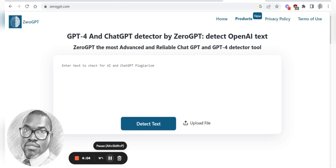A lot of teachers have problems with this — how do I test for this? We know that Turnitin has added an AI detection feature, but Turnitin is usually subscription-based. So if you are a regular classroom teacher who's not going to be using Turnitin, but your students are using ChatGPT, here's a nice tool you may use to determine that — and that's ZeroGPT.